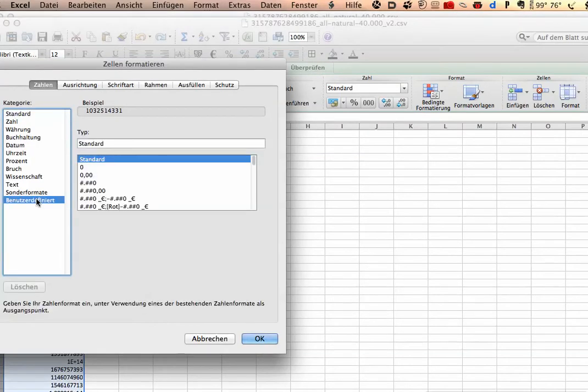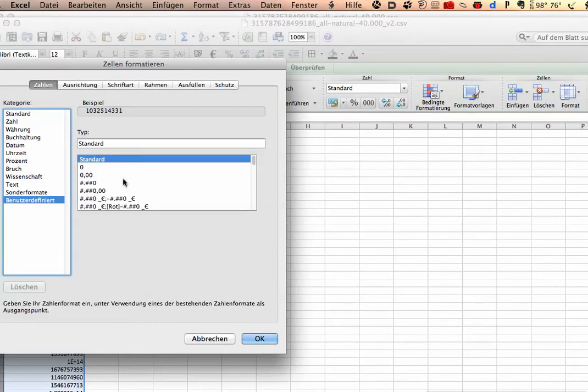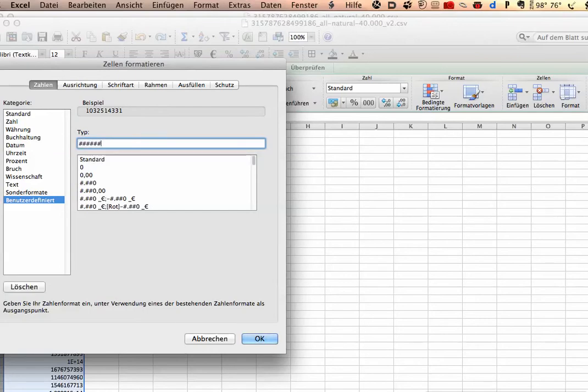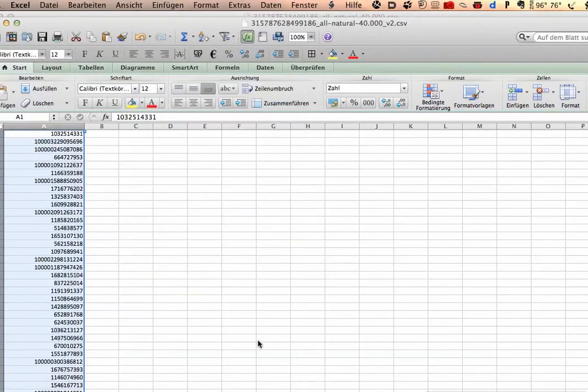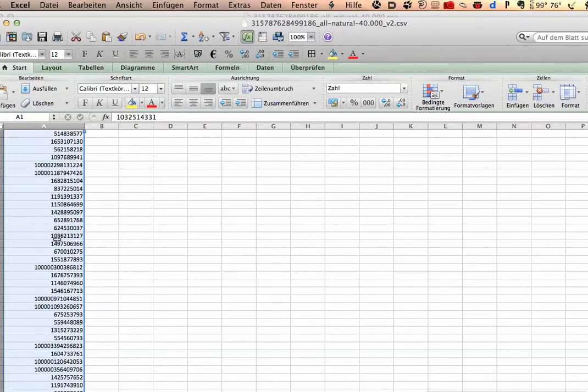Then go to user-defined, and then you have to type in the brackets 15 zeros, and then OK. And then you see it's OK now.